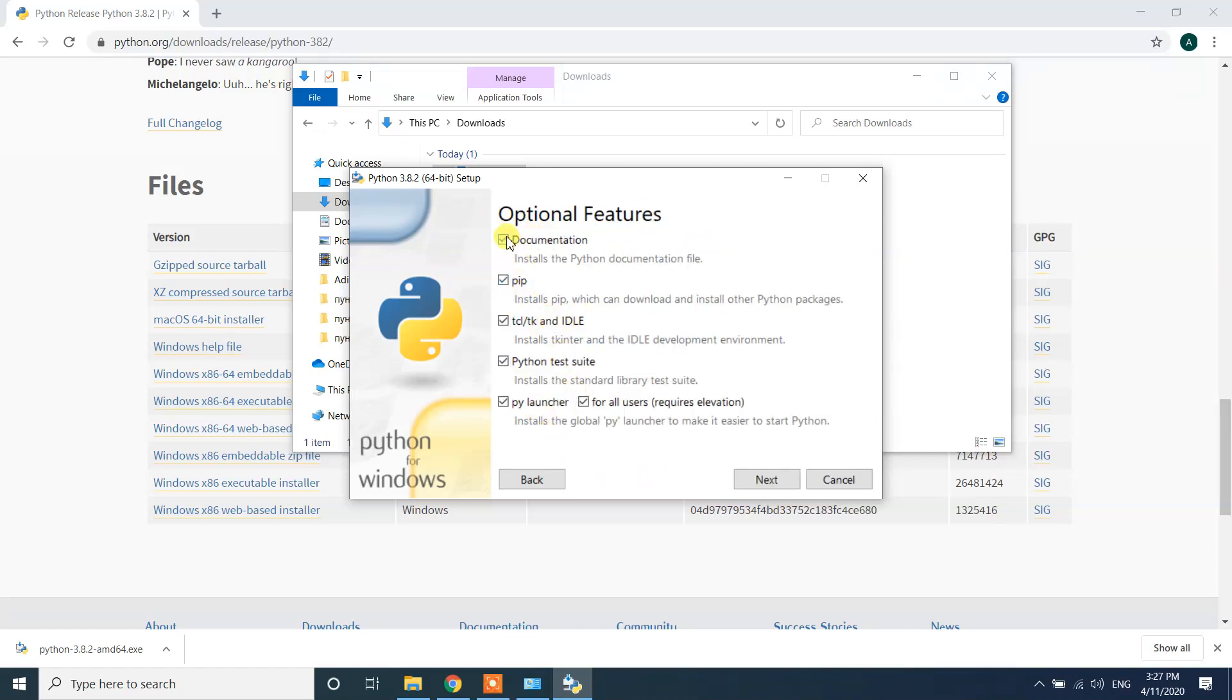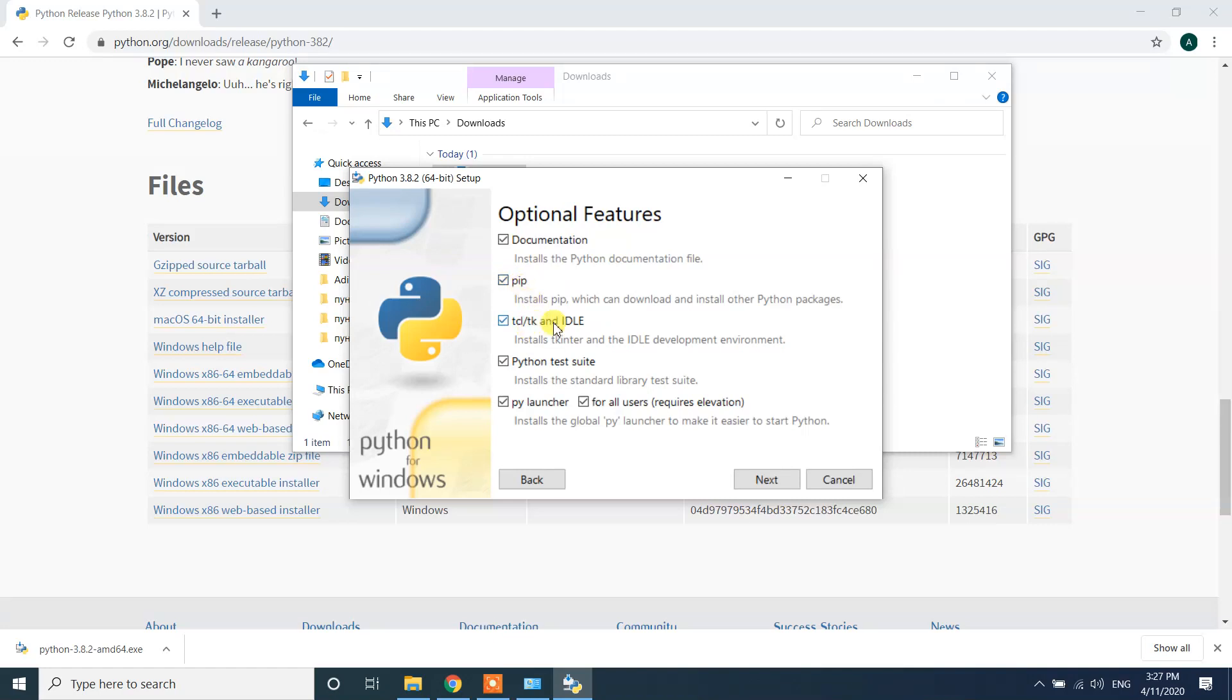Right now I'm going to download all of these things. Documentation is not required but I strongly suggest you to download this one because whenever you need any help you can go through the documentation. This is pip, it's required. Python test suite is required. Py launcher is required.